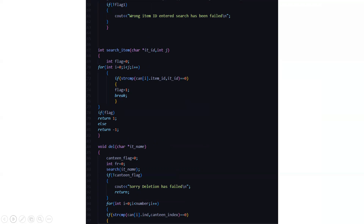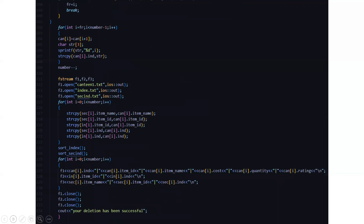Then we have the delete function. If whatever you want to delete is not present in the list, it displays sorry, the deletion has been failed. Otherwise, it forms a sequential comparison and finds what you need to delete in the text file — that is the canteen.txt file. Then it deletes it from there and stores a backup in another file, so that when you want to recover that particular data, you can. After which it displays your deletion has been successful.